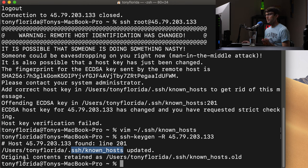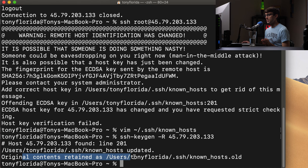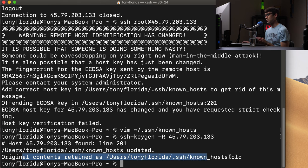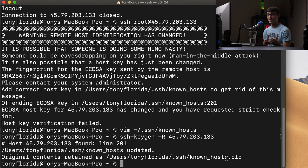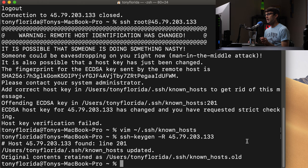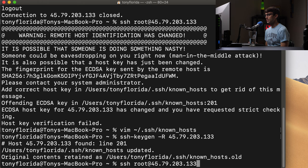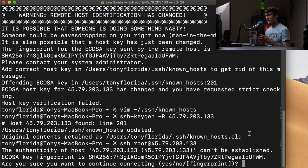But it's also going to back up the contents of the file in your known host dot old, just in case for whatever reason, you need to go back and use that old information. So now if we go ahead and try to SSH into that same IP address, we should get past that. And again, this is a new Debian image.